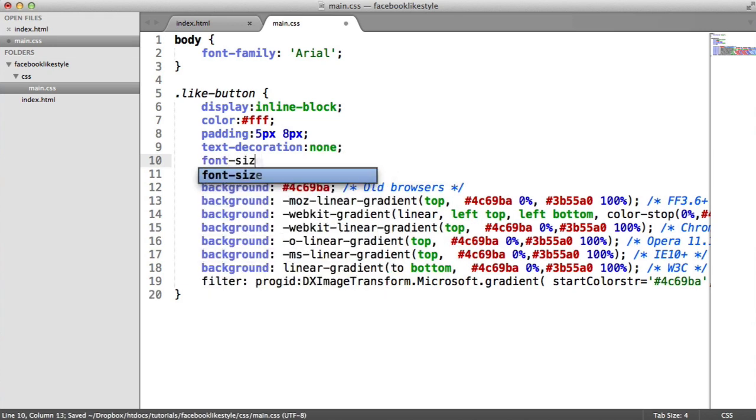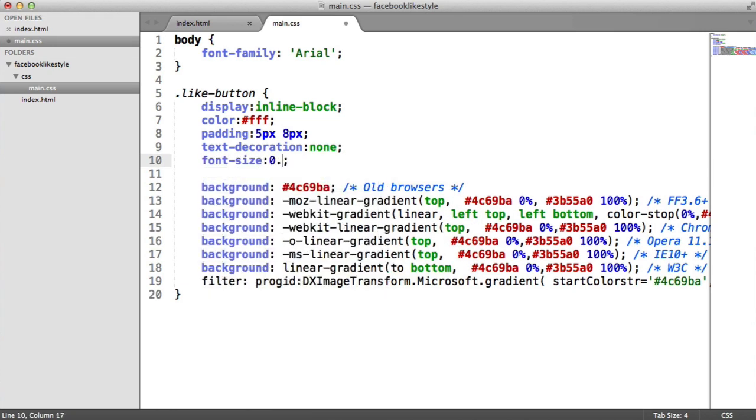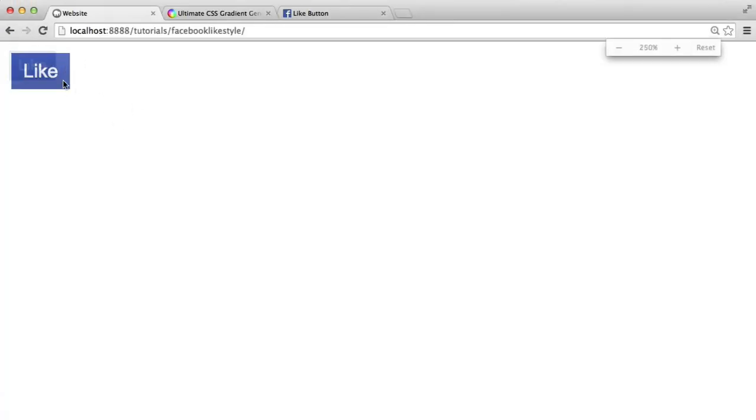Now let's change the font size. We'll do 0.8em and that just reduces that font size down a little bit. So it's already looking pretty cool.